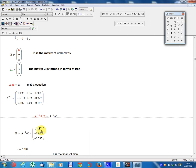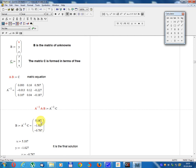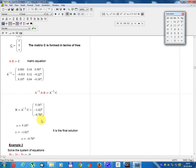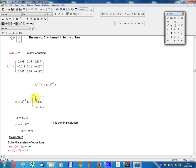The result is: B equals A inverse times C, which gives x equals 5.187, y equals minus 1.027, z equals minus 0.787. This is the final solution.